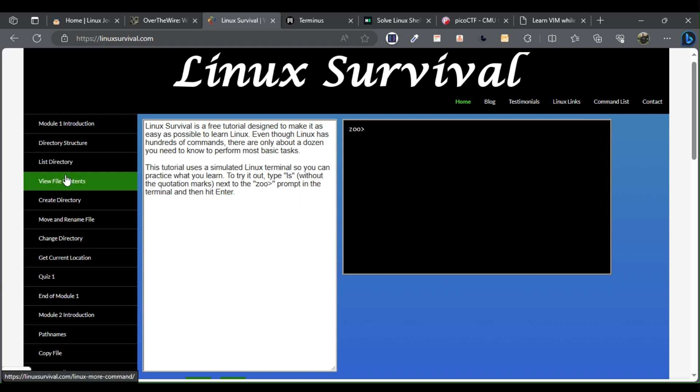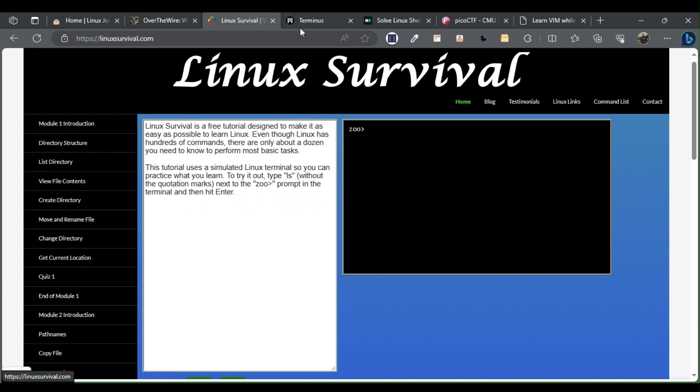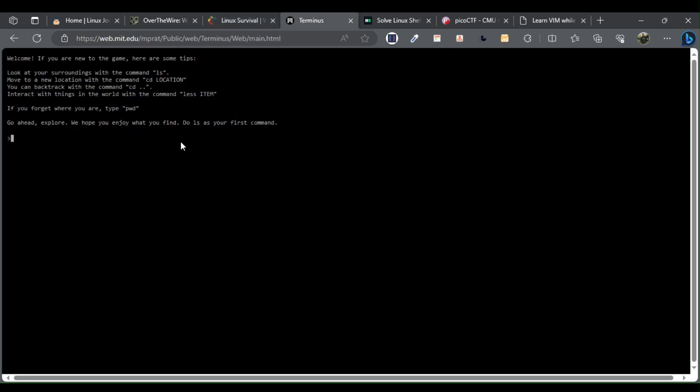Terminus. Terminus is all about learning the Linux command line by playing a text-based adventure game.